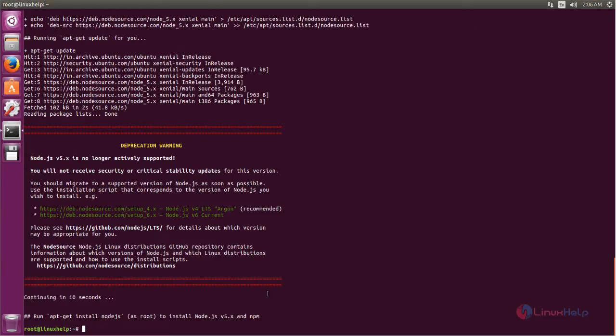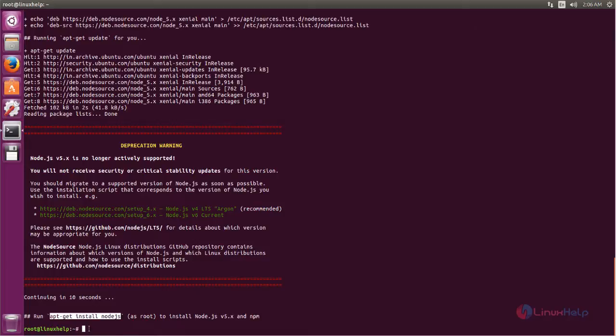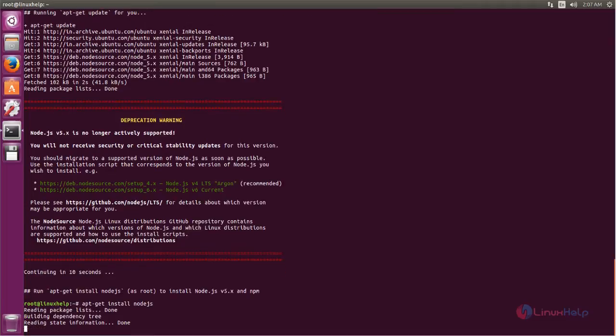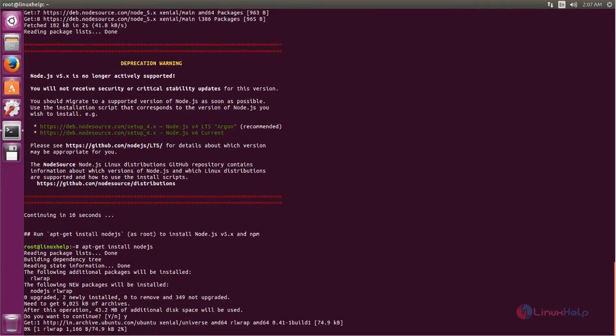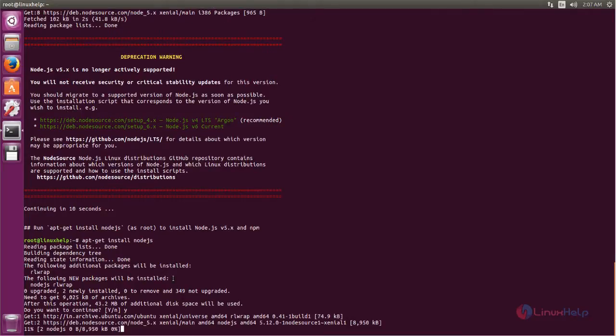Now we can install Node.js. For that we need to run the command. Type this command and hit enter. Now press Y and hit enter.